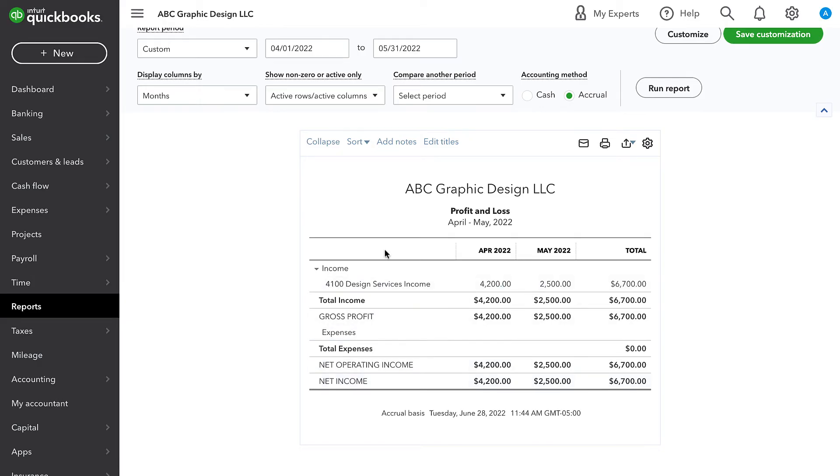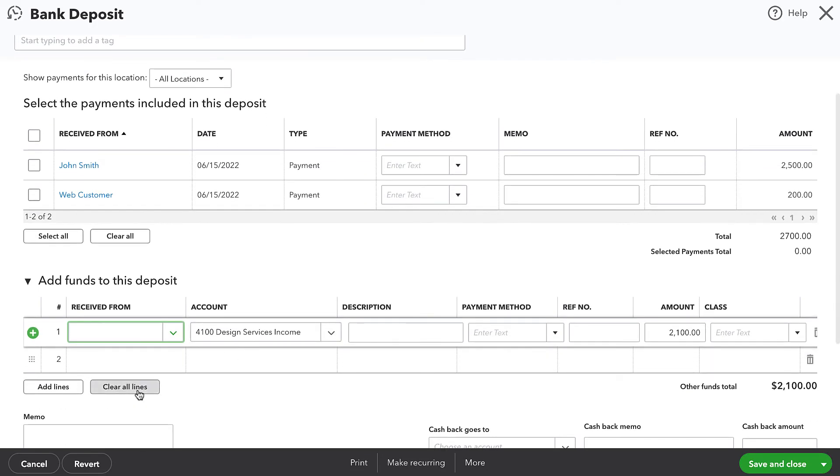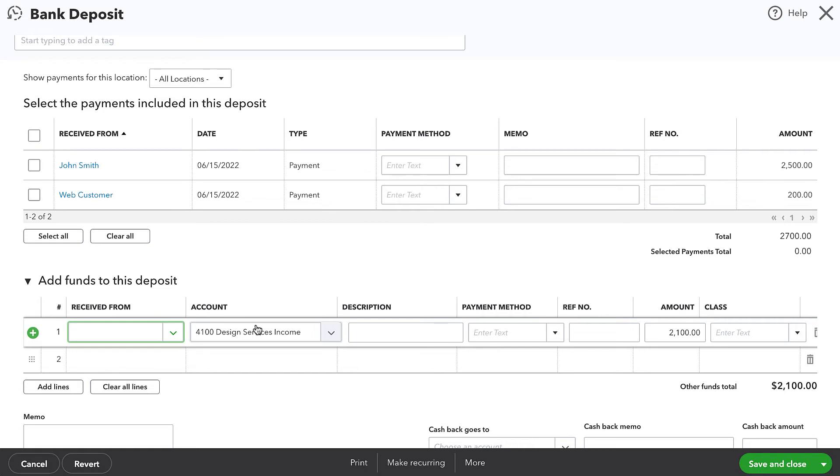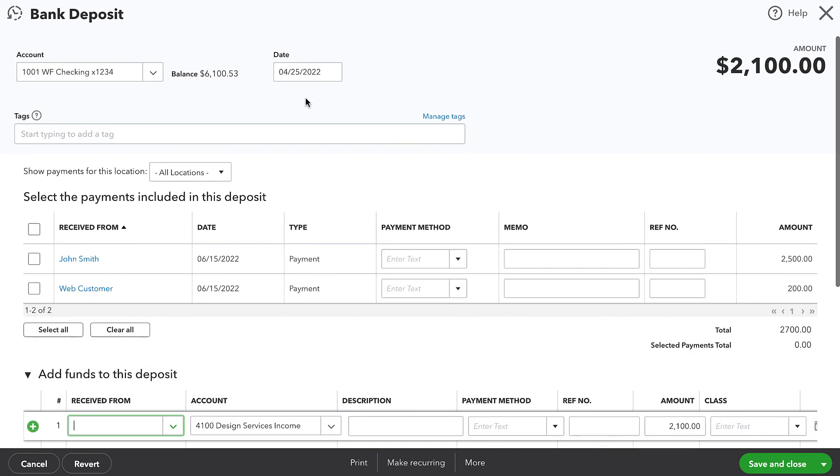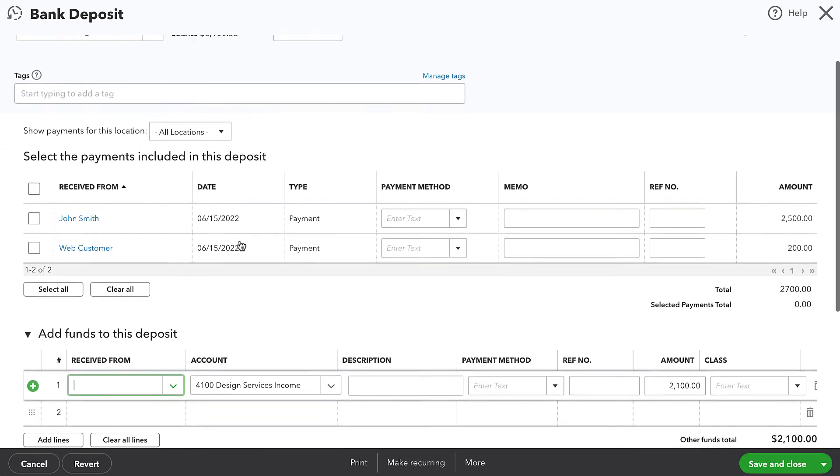So what is the best way to address this? One solution would be to just delete this deposit and record the payment and record it as being deposited. And that's a perfectly fine solution, especially if you have not yet reconciled your bank account. If you've already reconciled your bank account for this April period, then deleting this deposit will throw off that reconciliation.